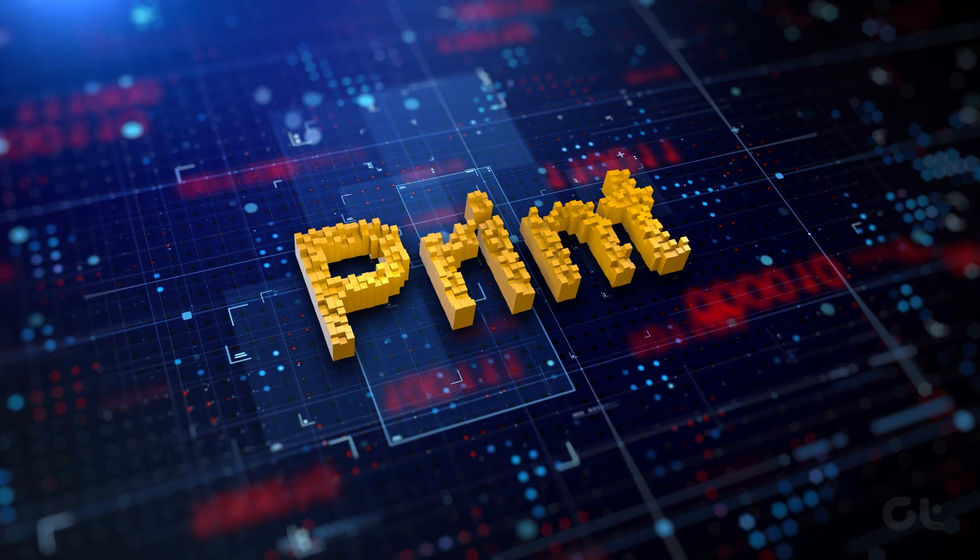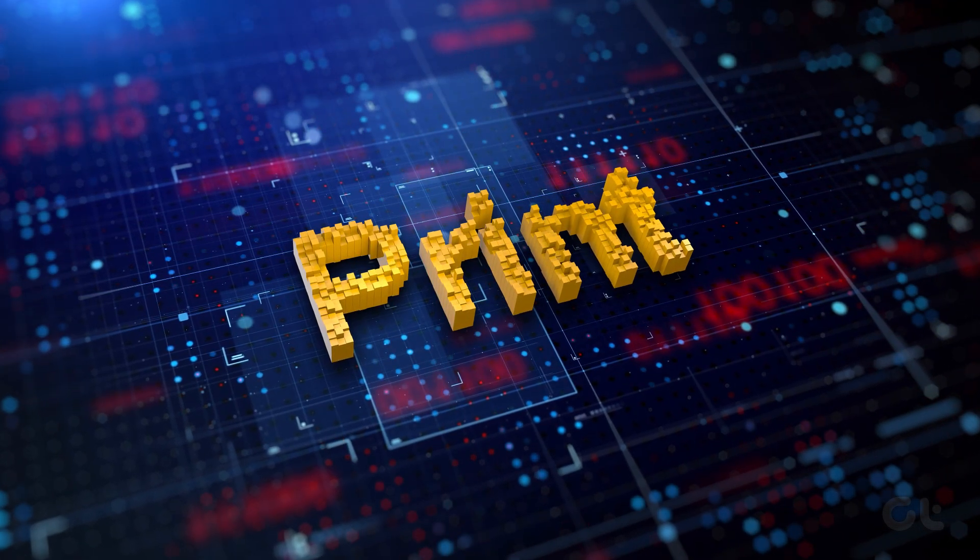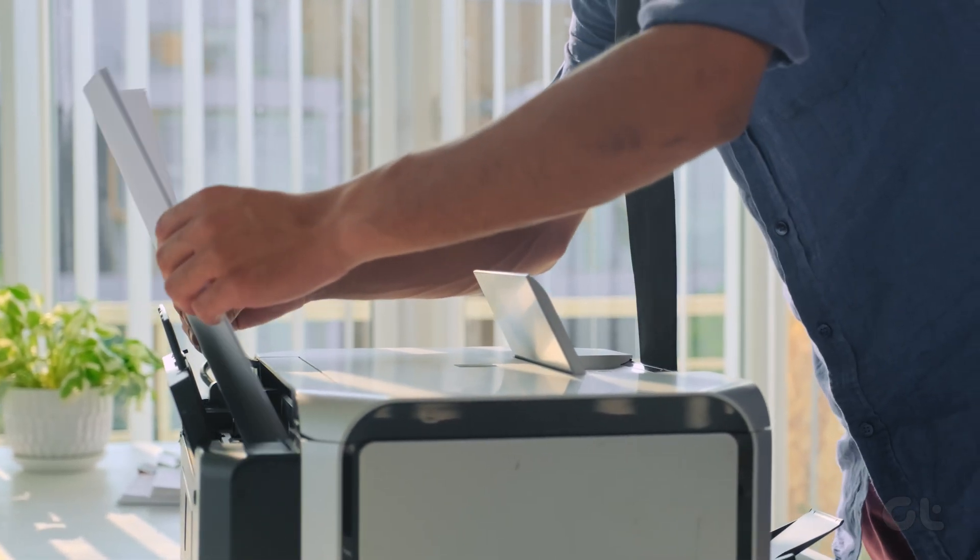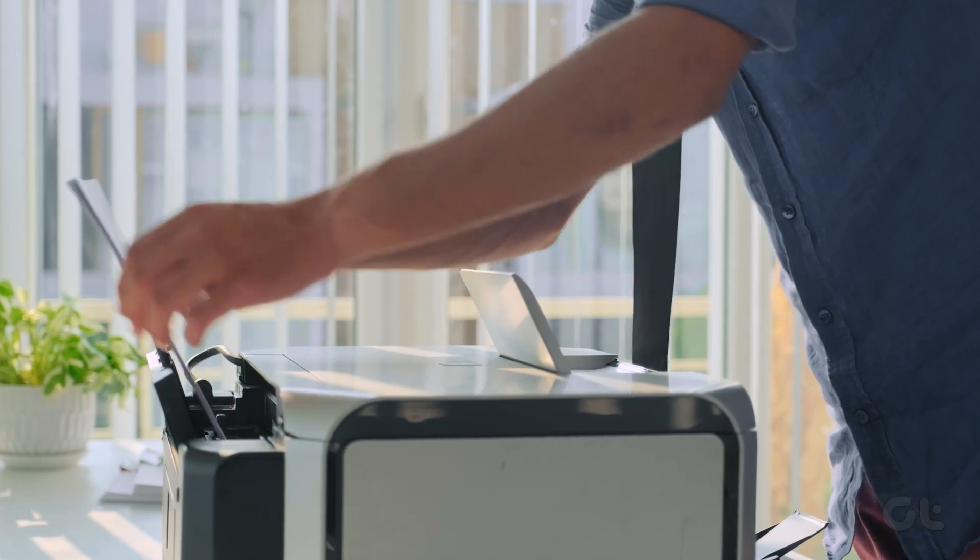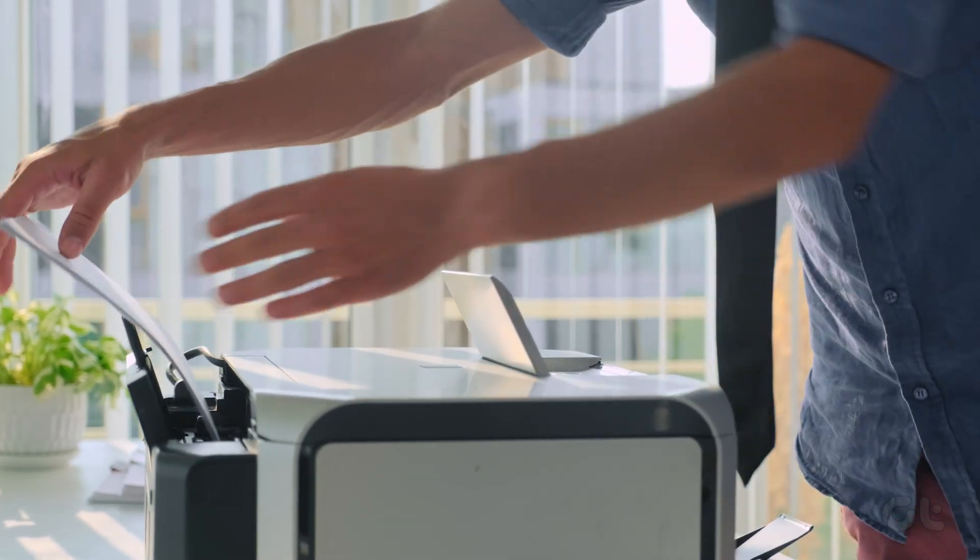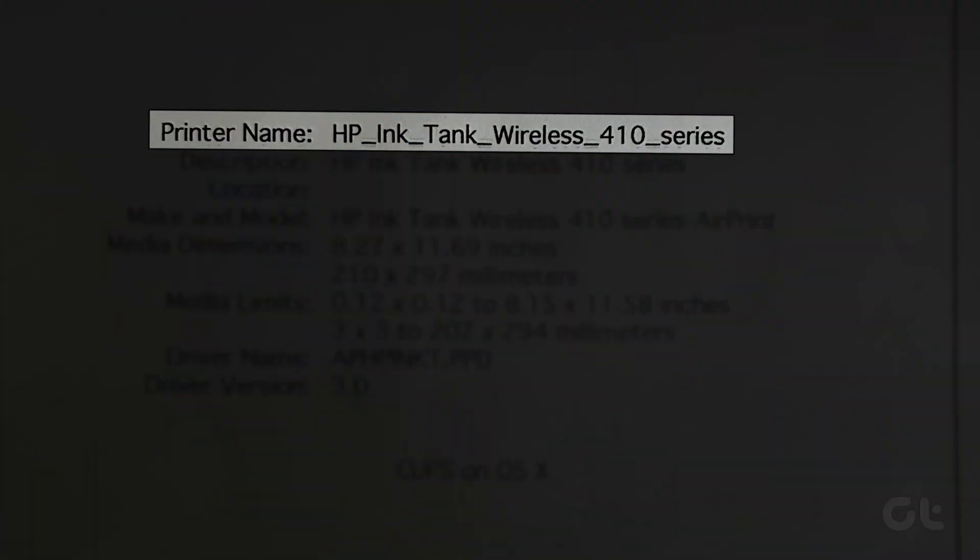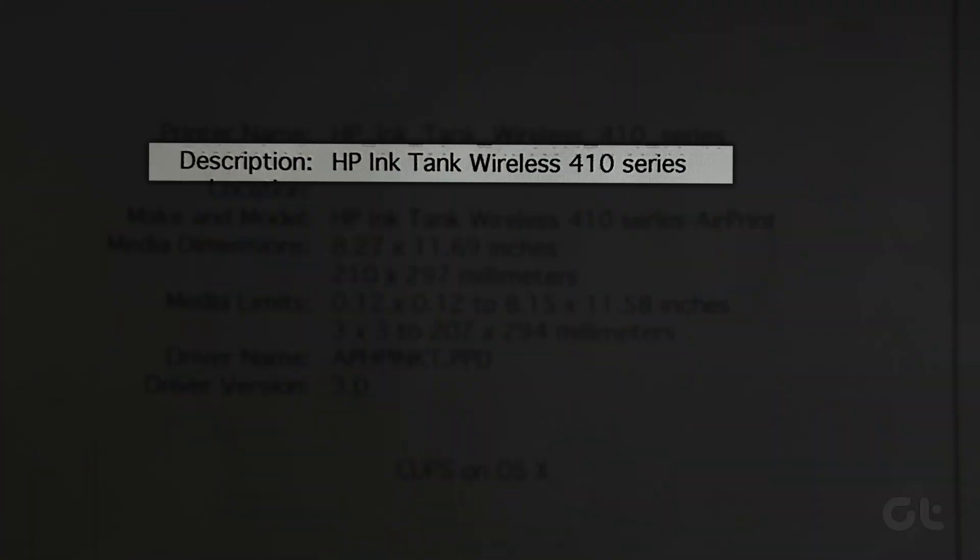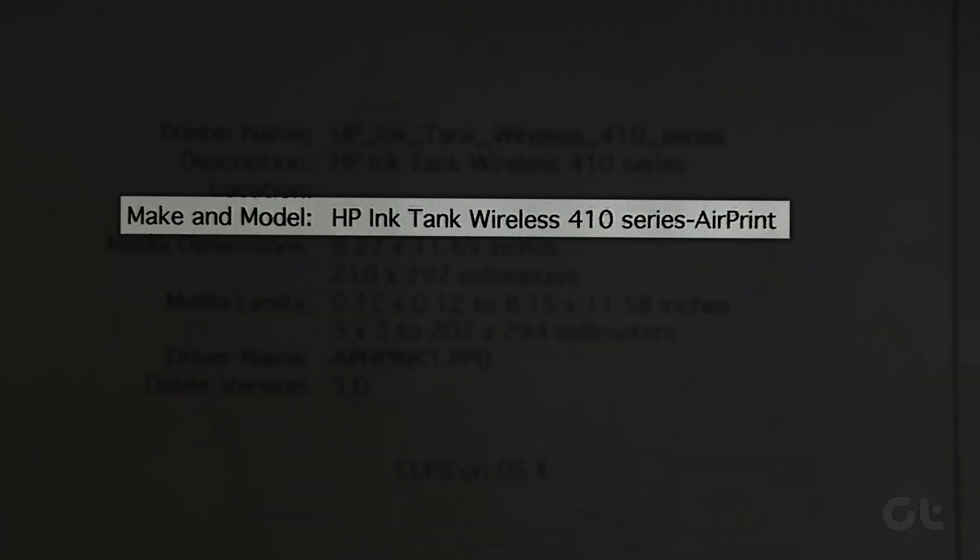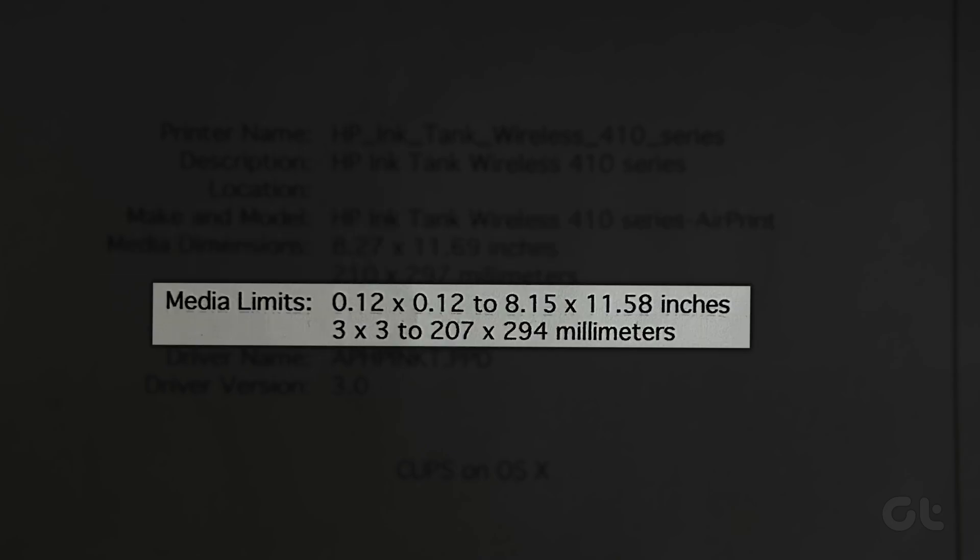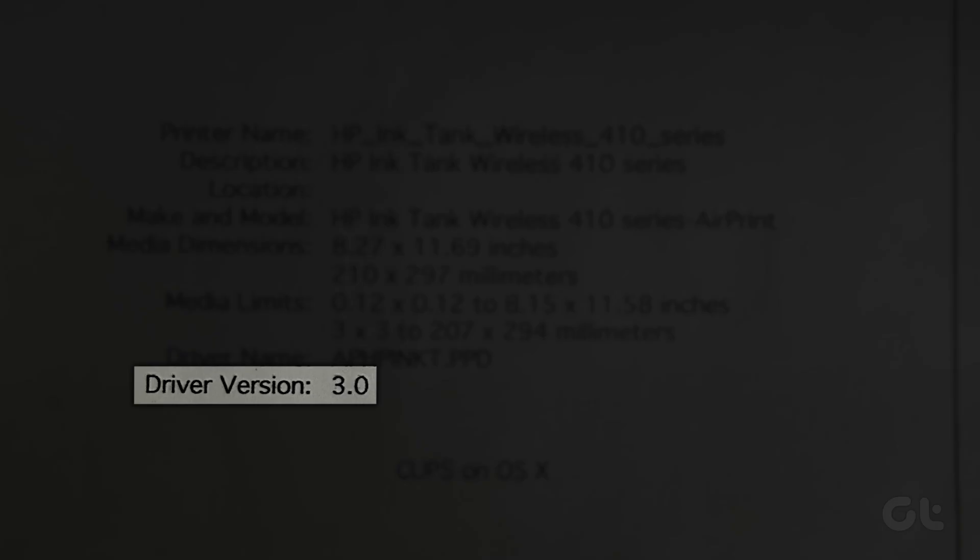Printing a test page is an effective way to evaluate your printer's performance. Mac OS prints a test page with the device name, description, make and model, media dimensions, media limits, and driver version.